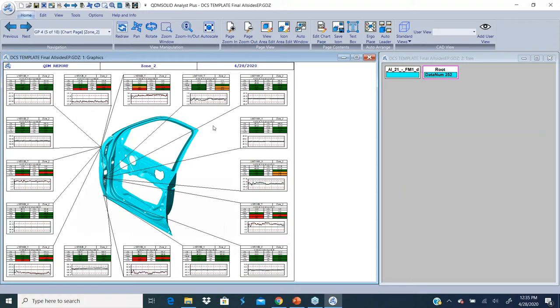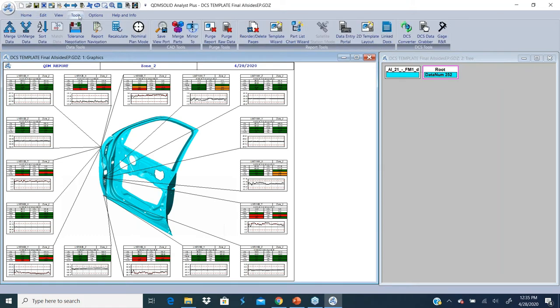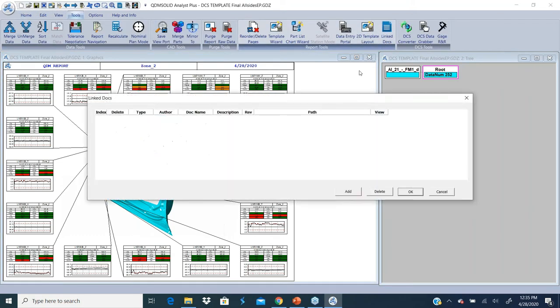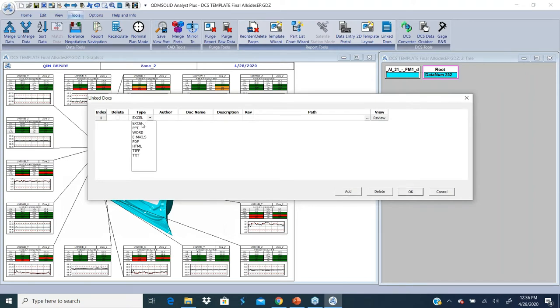The interface to do that would be: click on Tools, Link Documents, and I'm going to add a link document in Excel, add an Excel document.